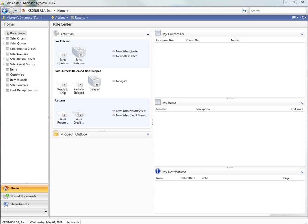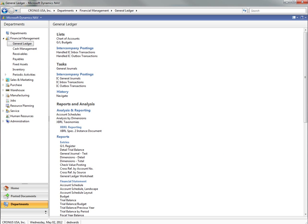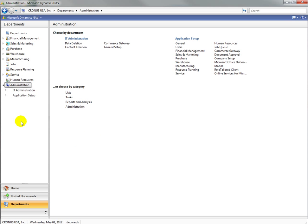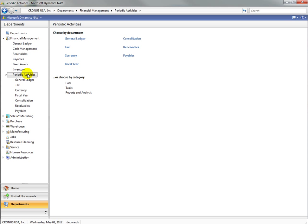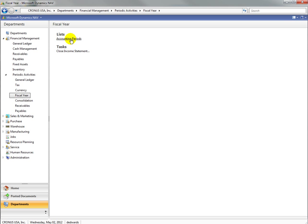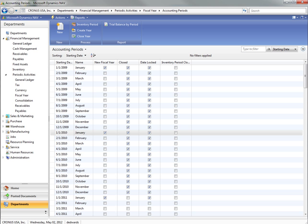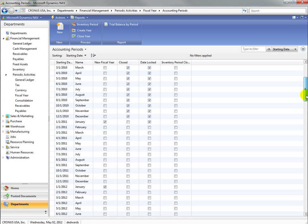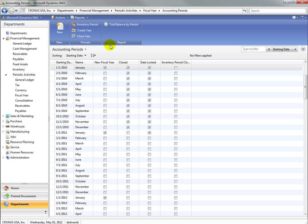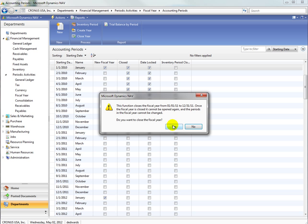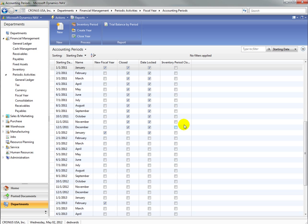First we need to make sure that the accounting periods are closed. We're going to close the accounting period ending 12-31-11. You can see that the accounting periods are now closed and locked.